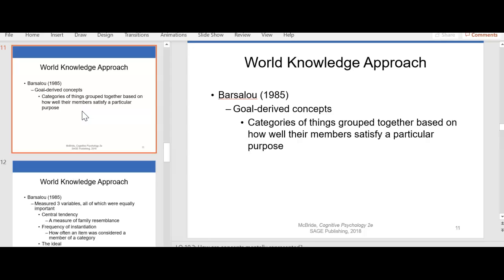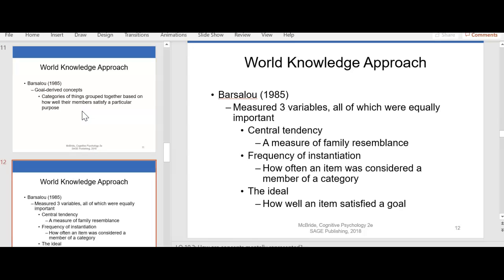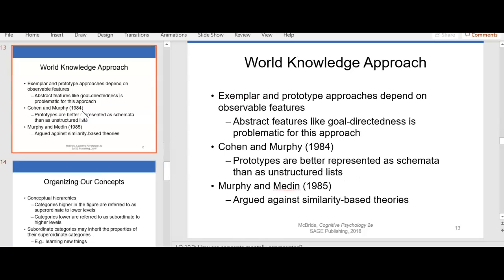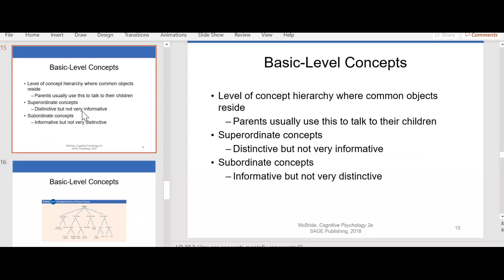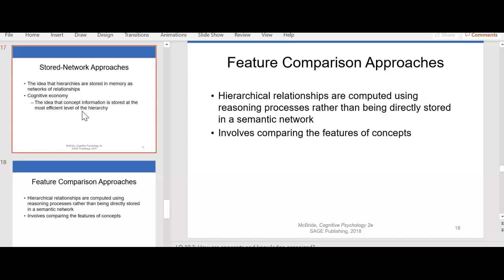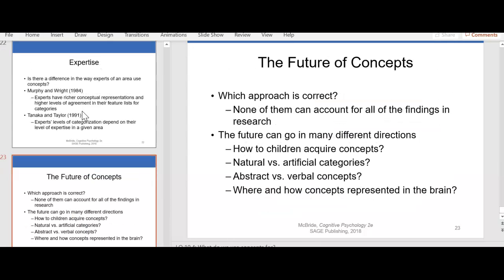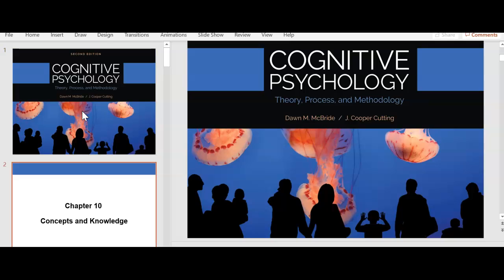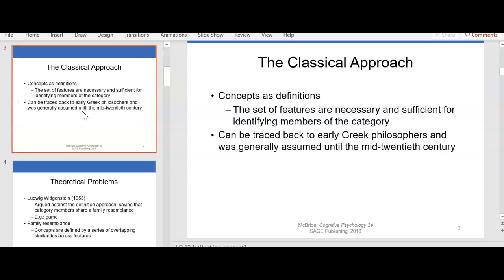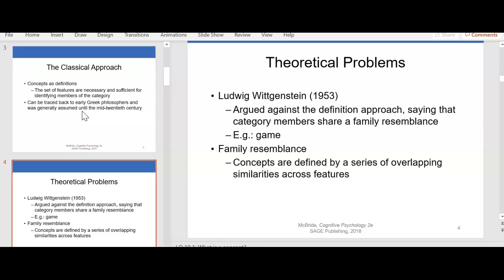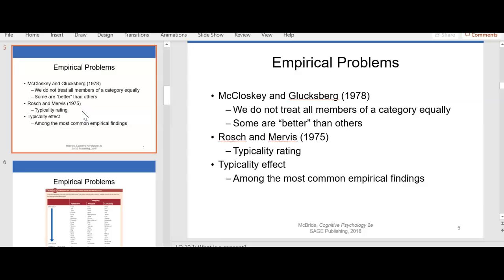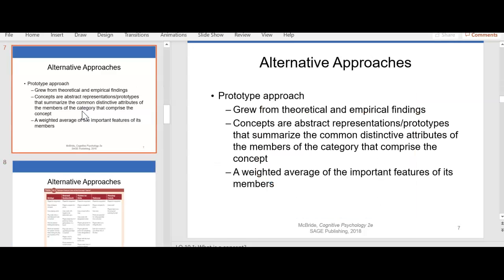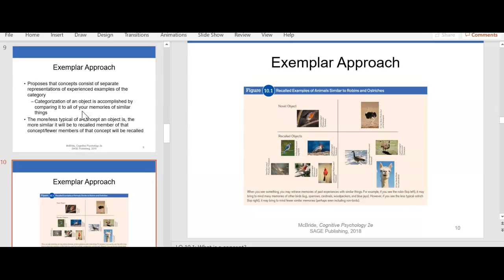I want to talk about the features of concepts and knowledge. There are so many levels of concepts and knowledge. This chapter specifically talks about the classical approach, theoretical problems when it comes to concepts and knowledge, empirical problems, alternative approaches, and exemplar approaches.